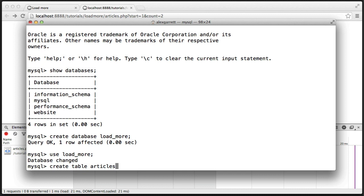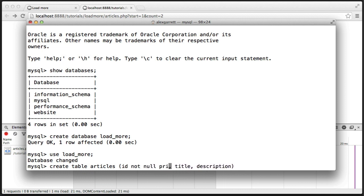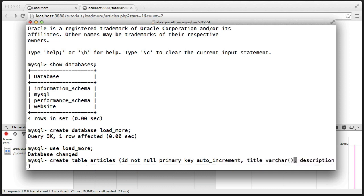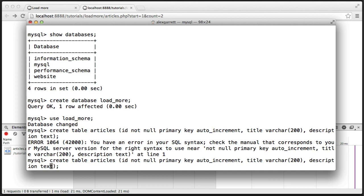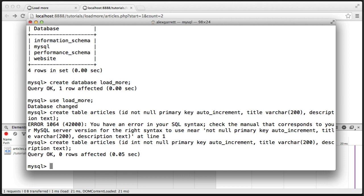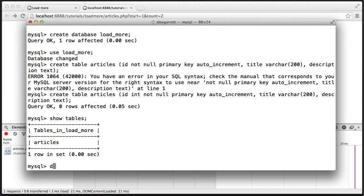I'm going to create a table and call this Articles. I want this to have an ID field, a title, and a description. We're going to be displaying the title and description out on the page, as well as the ID. The ID needs to be an integer, not null, primary key, and auto increment. The title is going to be a varchar of 200 characters, and the description is just going to be text. Now let's show tables — we've got our Articles table — and let's describe that Articles table.